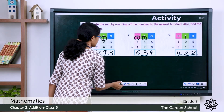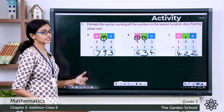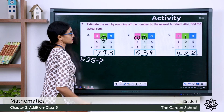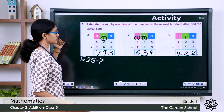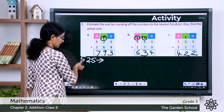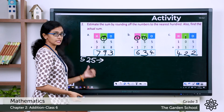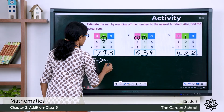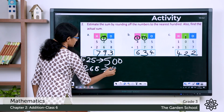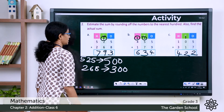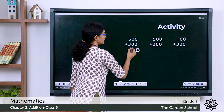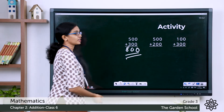Now let's find the estimated sums by rounding each addend to the nearest hundred. For question a: 525 rounded off to the nearest hundred — the hundreds digit is 5, and the digit to the right is less than 5 — so it rounds to 500. 268 rounded off gives you 300. The estimated sum is 500 plus 300, which is 800.